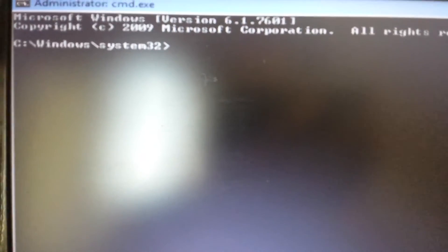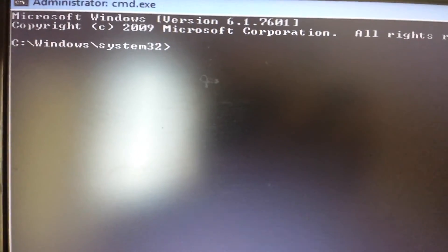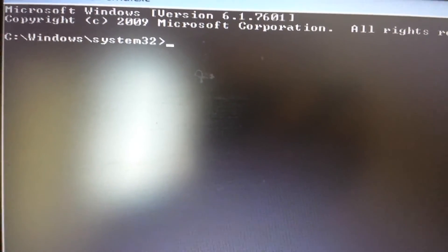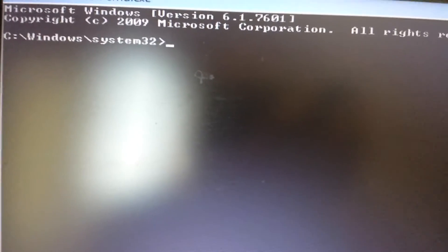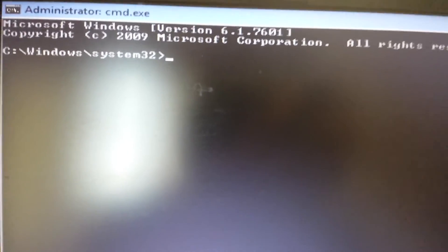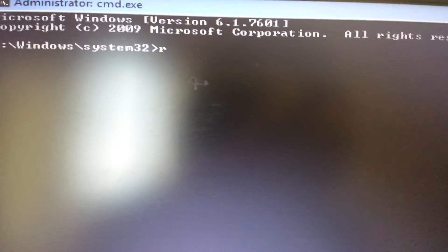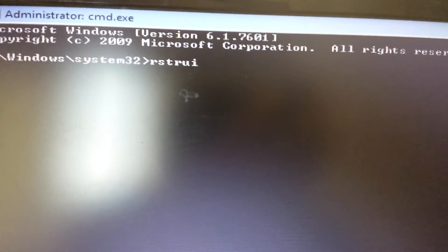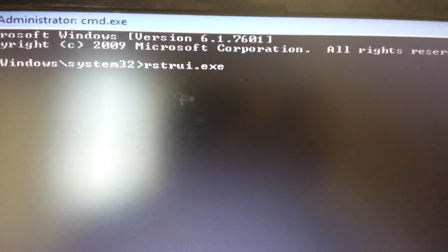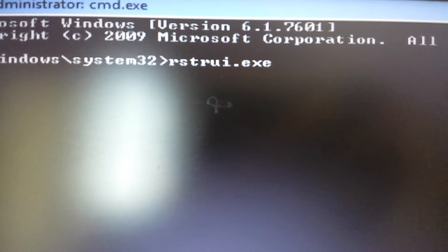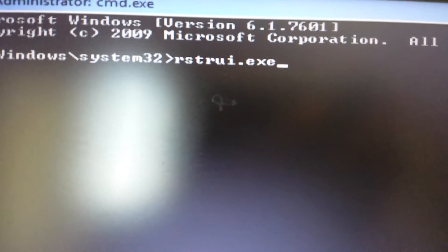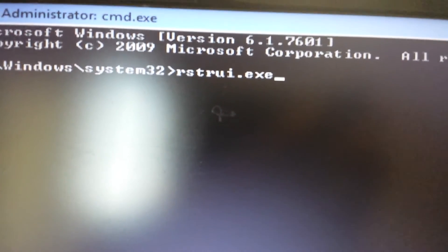For those with Windows 7 and above, we're going to use the exe file to execute the system restore. The file is rstrui.exe. I'll have everything in the description below. Again, this is for Windows 7 and above, so use this command from the command prompt.